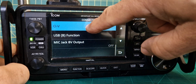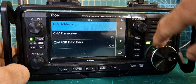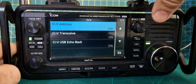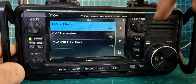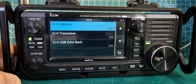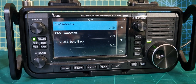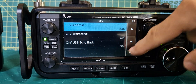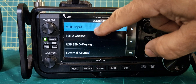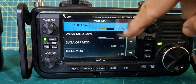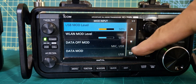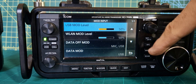First thing we'll do is CIV. Go up to the top — the address I'm using is A4H. CIV Transceive is on, and Echo Back is on. Go back up to the top: Mod Input is 50/50 on both the first ones, then Data Off Mod is Mic and USB selected.